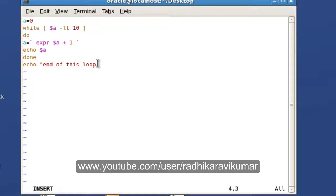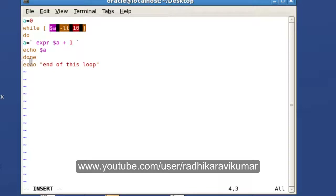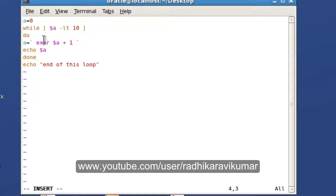The until loop is very simple if you know the while loop, because until loop is just the opposite of while loop. In the while loop, whenever the condition satisfies it goes inside the loop, whereas in the until loop, as long as the condition is false it keeps going inside the loop. That's the difference — it's just the opposite of while.